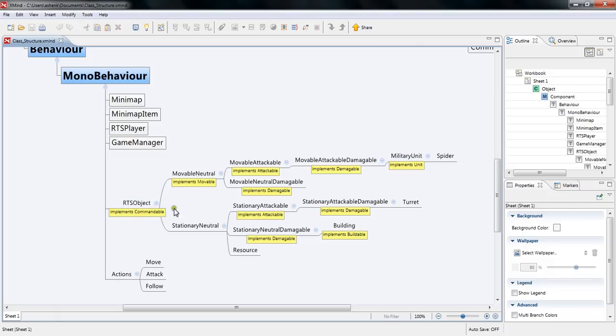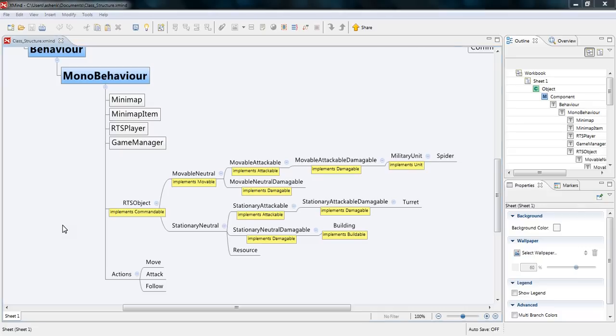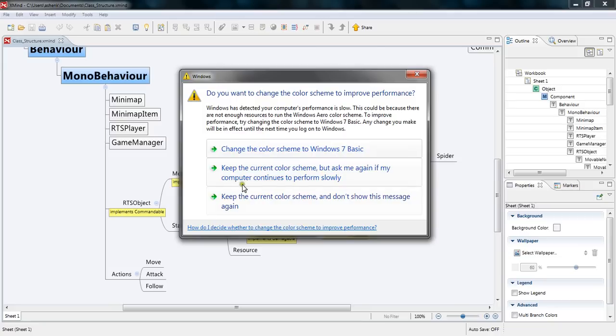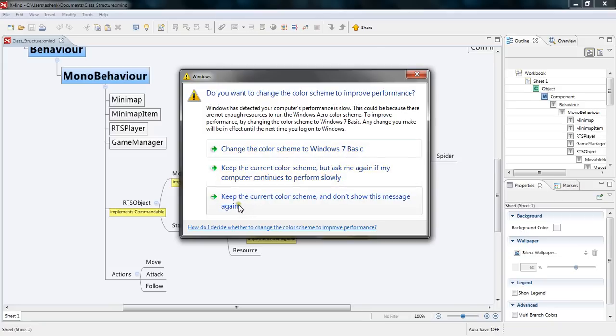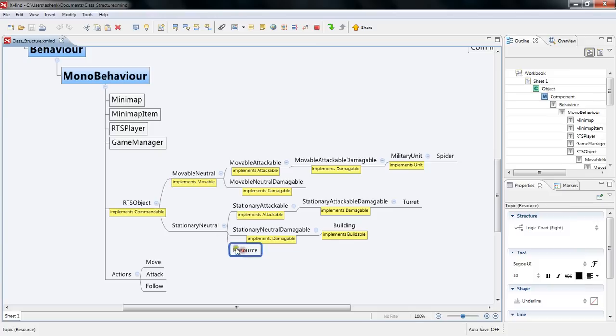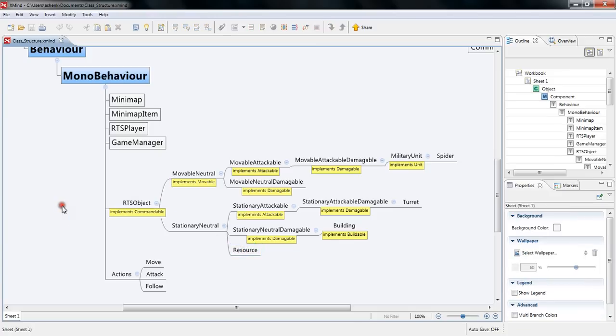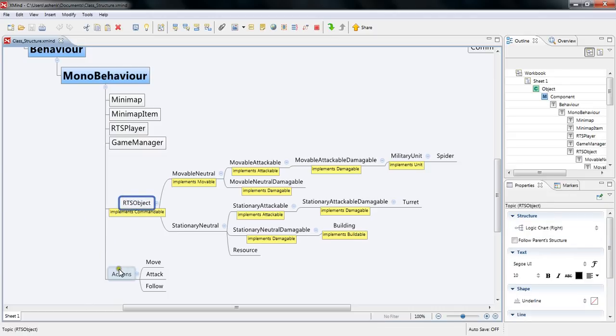The RTS objects are everything inside the game basically. You have your units, your buildings and things like that. You also have your resources so it's basically any type of object. It could be a prop that doesn't actually do anything but it's still an object that is under that class.